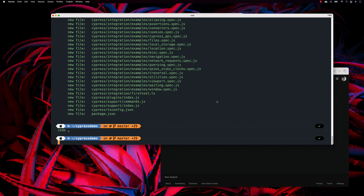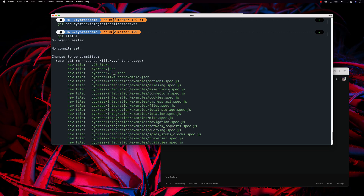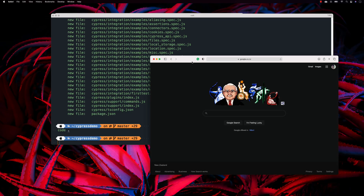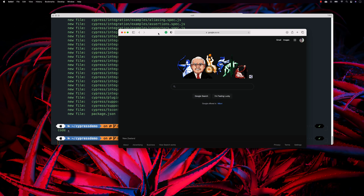Hi guys, welcome to the next video of our Git basics series. In this video we are going to talk about how we can make use of a remote repository to check in our code and check out changes. We are going to look at how we can move our local Git repository to a remote repository.